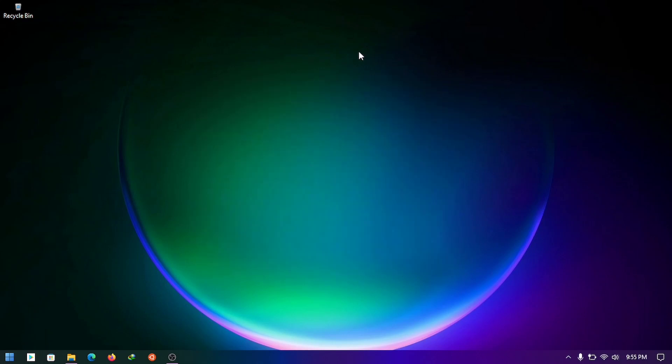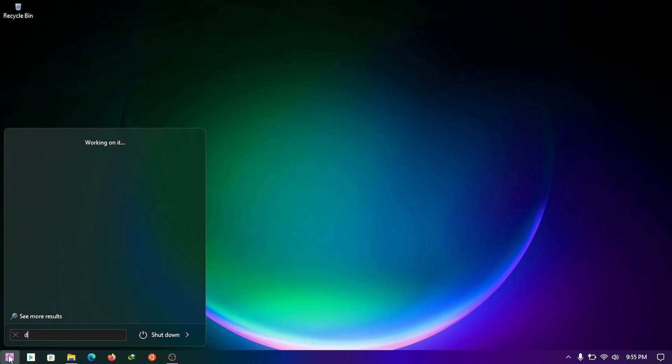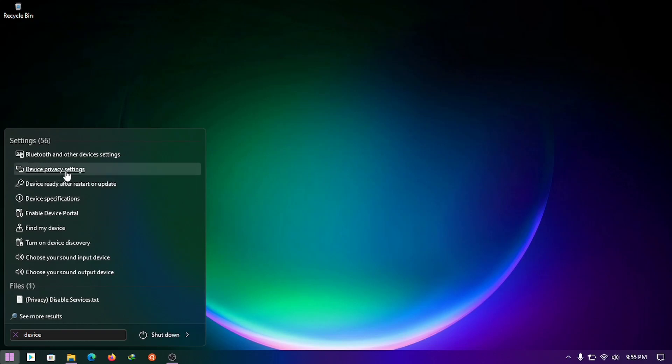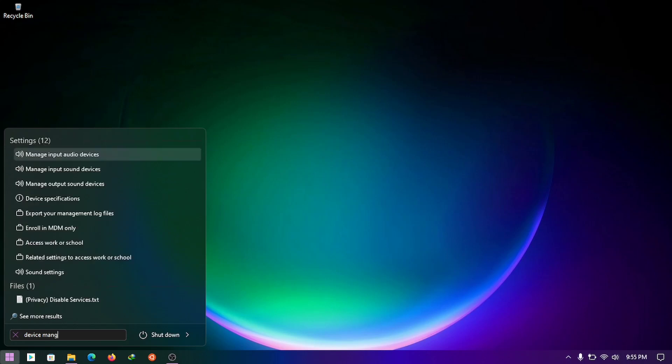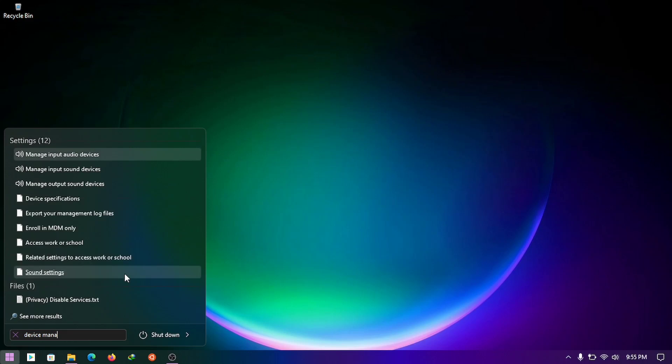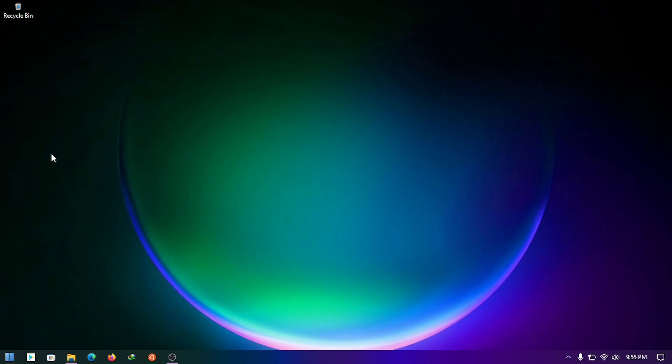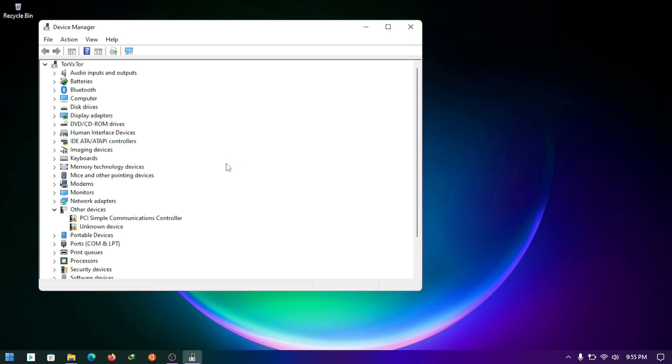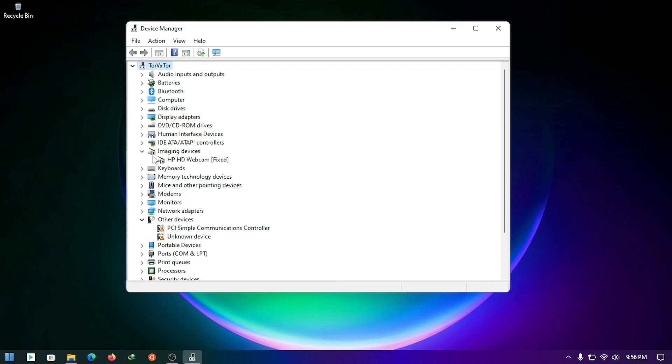The camera driver is installed. Now search for Device Manager. Find imaging devices or camera. Now right click on HD webcam and choose update driver.